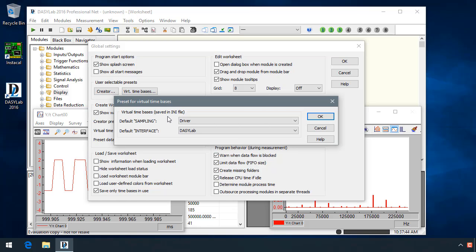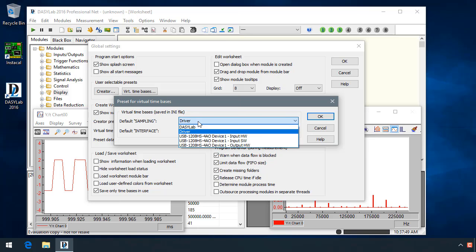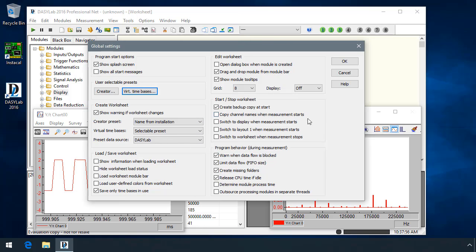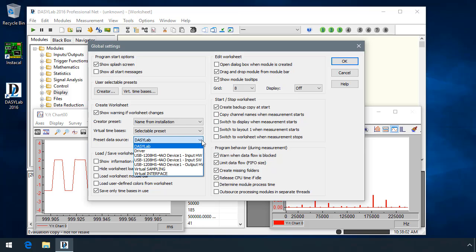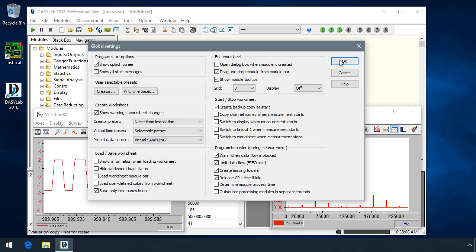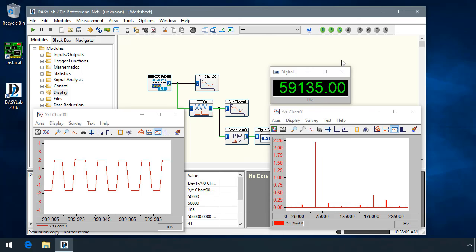We've also added the ability to define virtual time bases. These will be saved in the INI file. You can define the default sampling. It defaults to driver. You can change it, for example, to your data acquisition device, and the default interface is the DASYLab. You can then change the preset data source for modules that use the time base, such as the switch to the slider, and I can say that I want to change it to my virtual sampling time base.